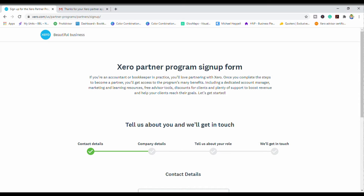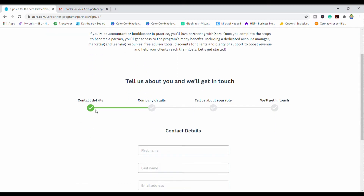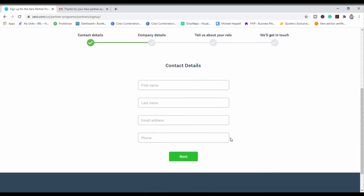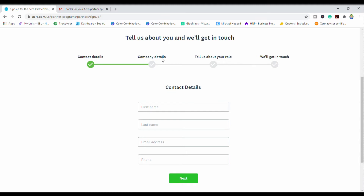When you are in the Xero partner program sign-up form, you are going to fill in all your details — your first name, last name, email address, and phone number. You'll click Next, and it's going to ask you for your company details. It will also ask for your company's website. I remember being a little hesitant when I didn't have a website, but I'm not certain whether you definitely have to have one.